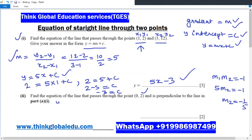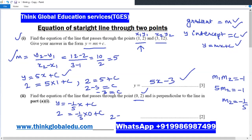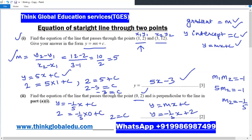The equation of the new line is y = −(1/5)x + C. The line passes through the point (0, 2), so we substitute: 2 = −(1/5) × 0 + C, which gives C = 2. Therefore, the equation of the line perpendicular to the first line and passing through (0, 2) is y = −(1/5)x + 2.